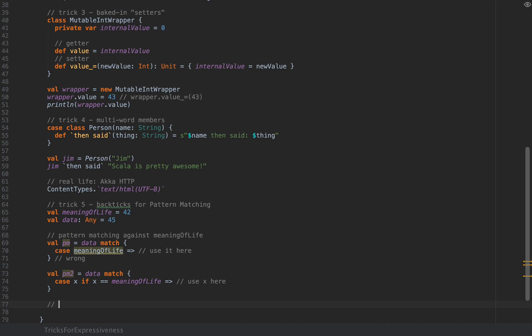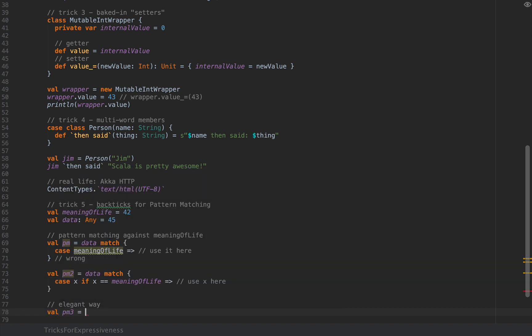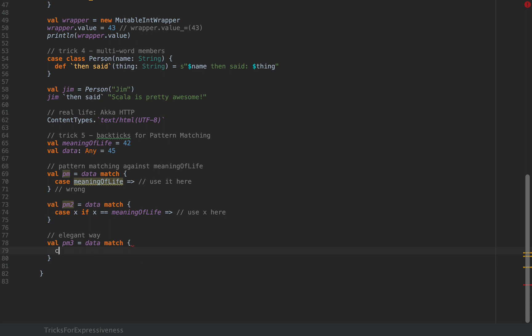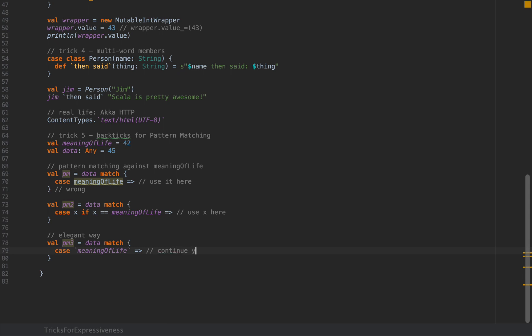To match against the meaningOfLife in the cases of your pattern match would be to say let's call this pm3 as data match and in my case I'm going to say case and I'm going to use backticks and inside I'm going to pass in meaningOfLife. So when you write a backtick like this you essentially do what pm2 wanted to do but you're matching meaningOfLife exactly without this awkward structure over here. So you would continue your logic. So these backticks are basically a shorthand for saying match the exact value this variable has right now.